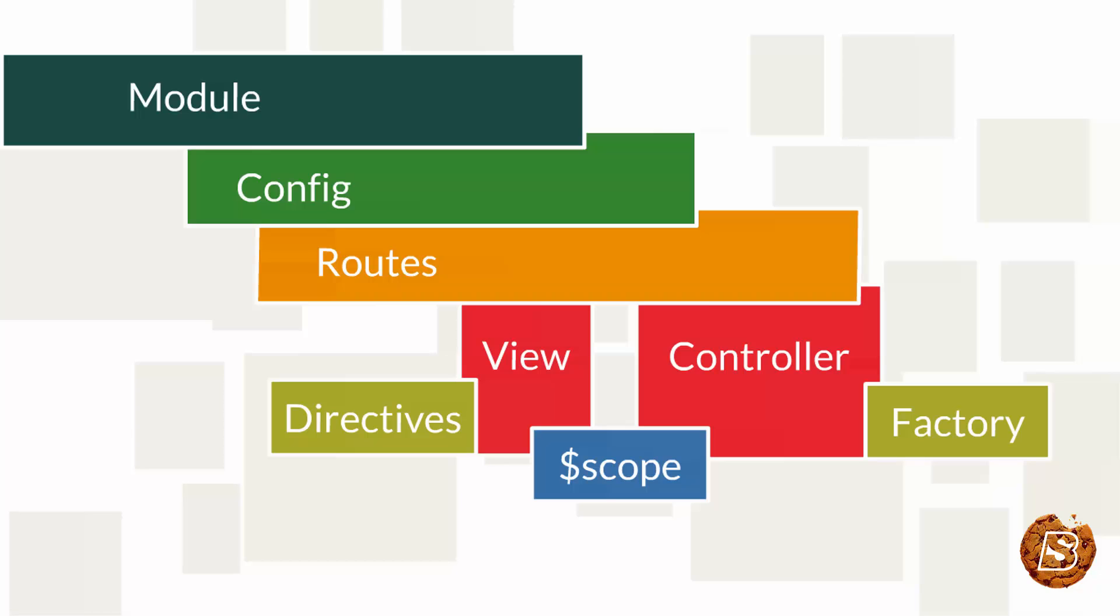The view sends element or attribute to the directives which tells AngularJS HTML compiler to attach specific behavior to the DOM element and its children.